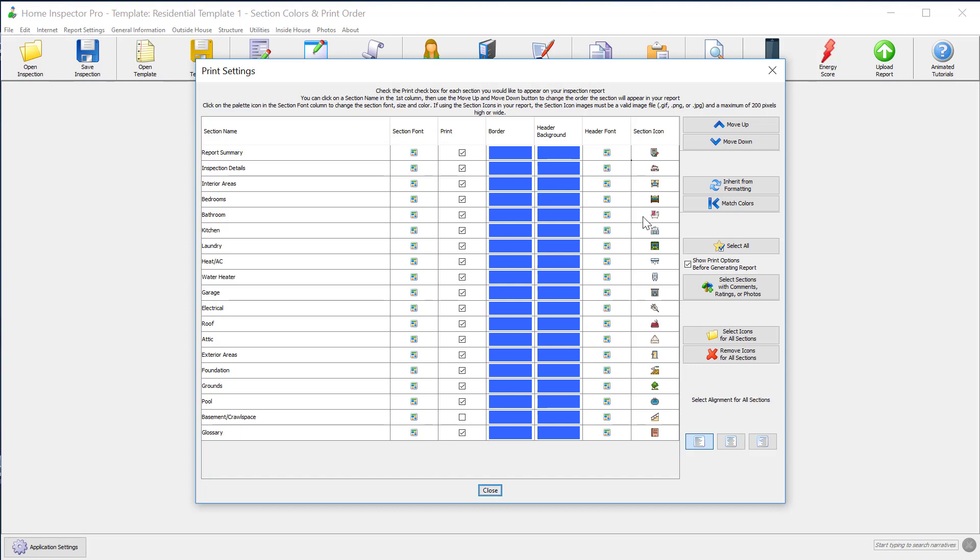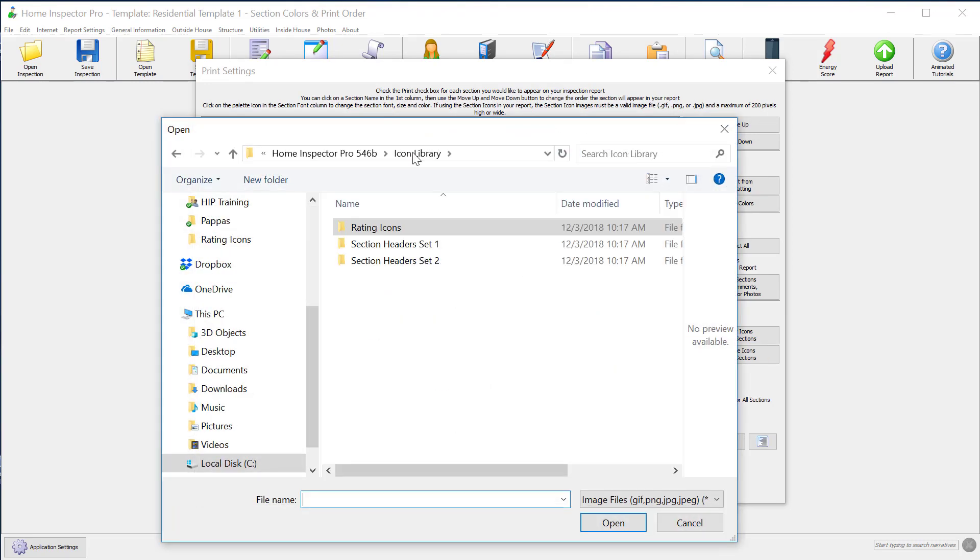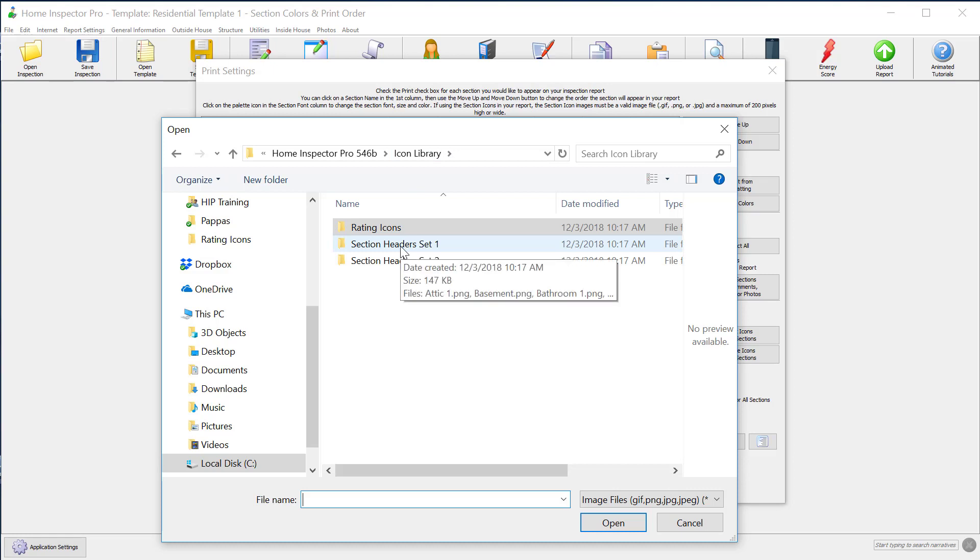To change or add an icon, just click on that row. Right now I'm looking at Bathroom. It opens up to this folder, and in this folder we've added two sets and we'll add more as time goes on. I have Set 1 and Set 2 of section headers.